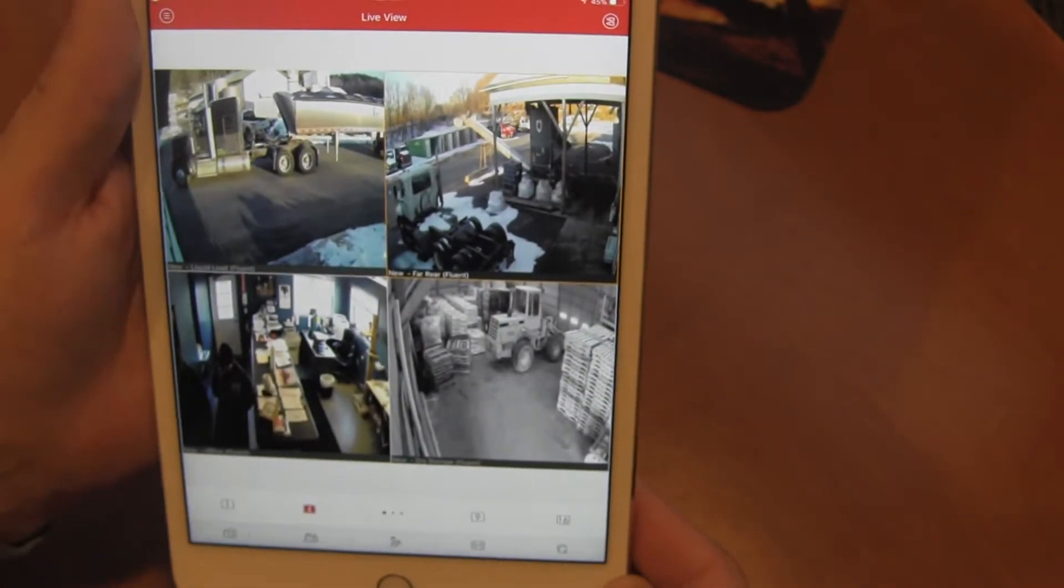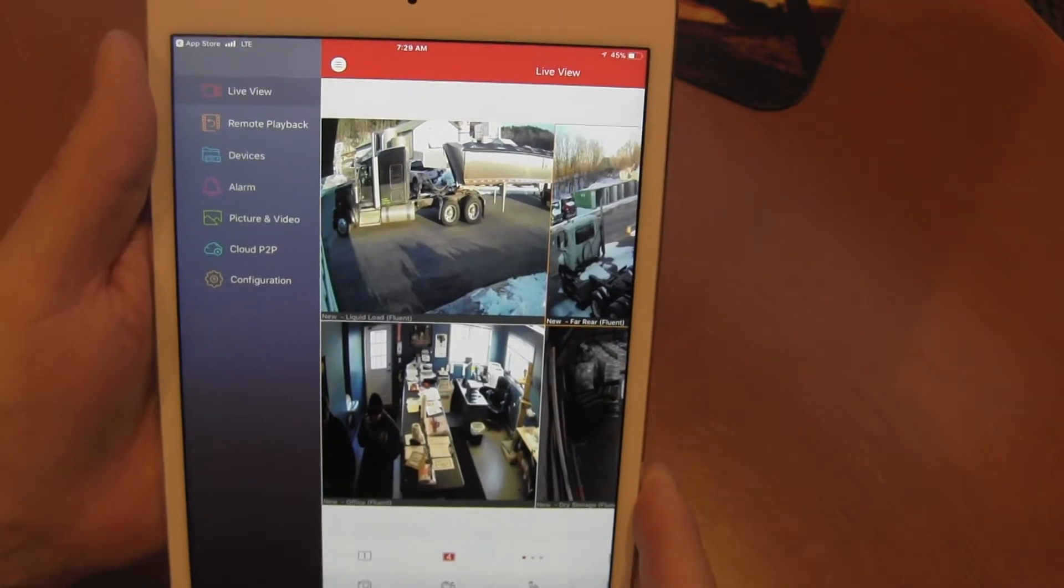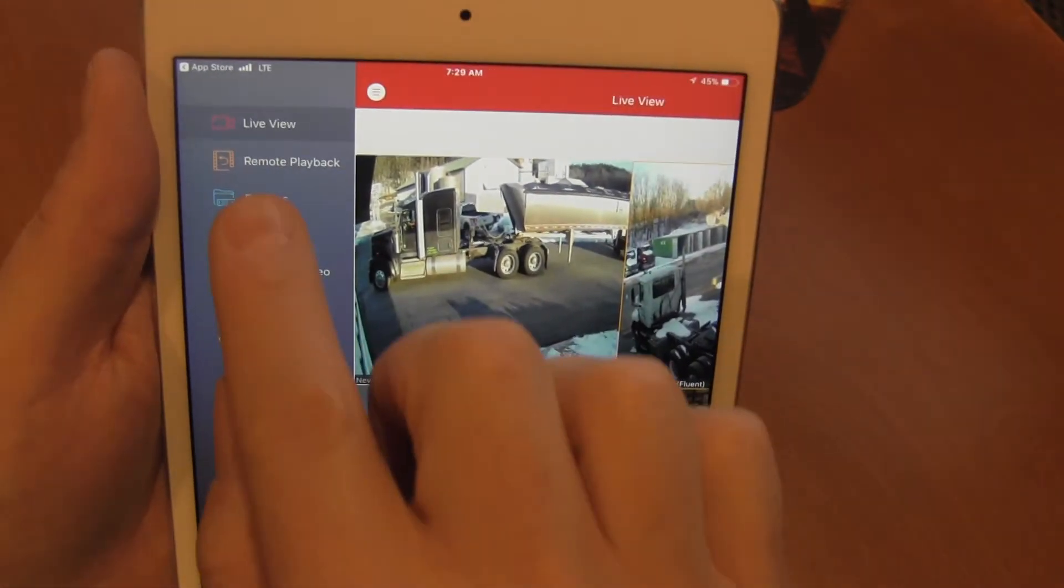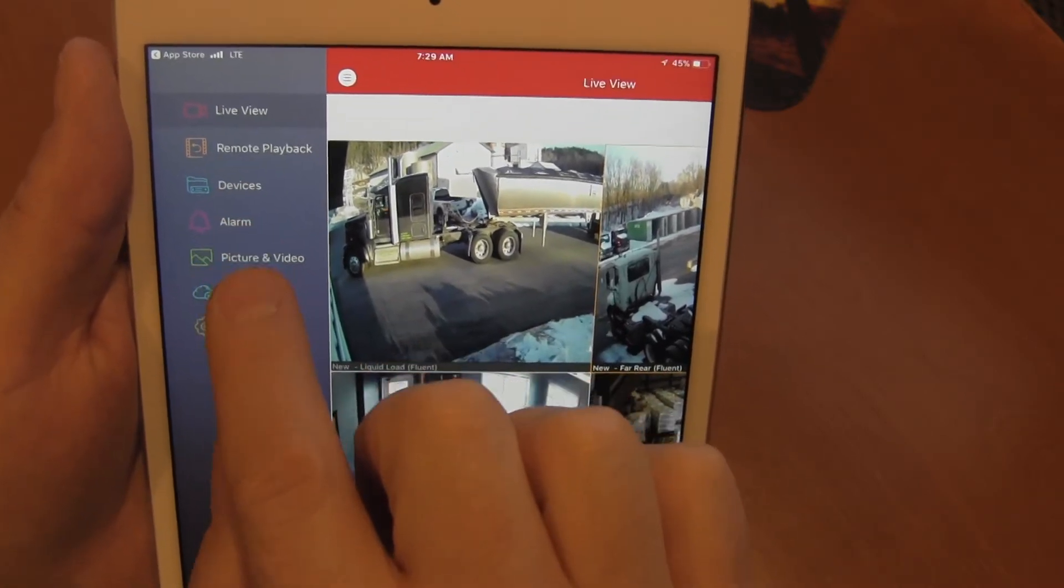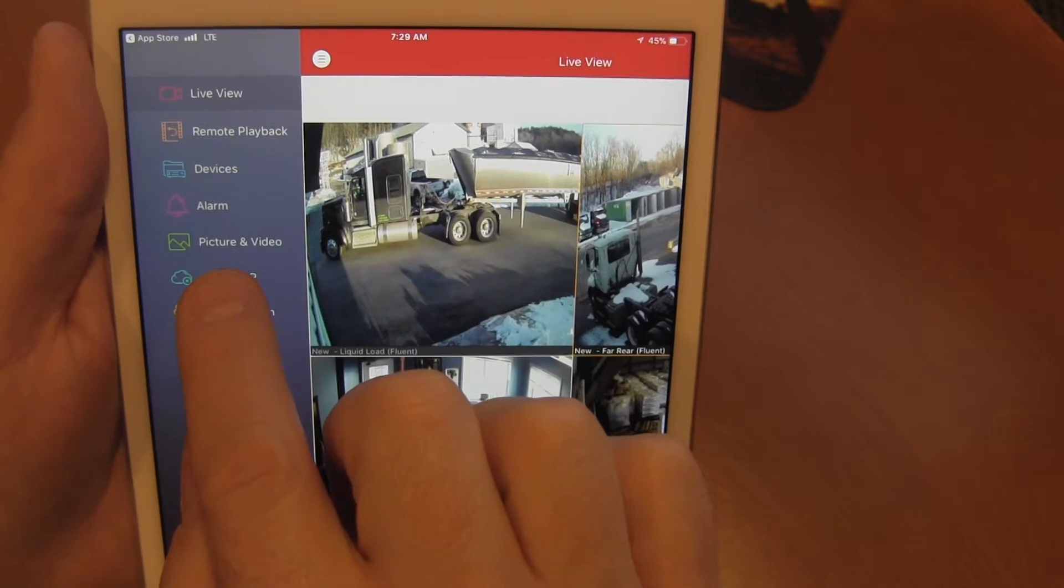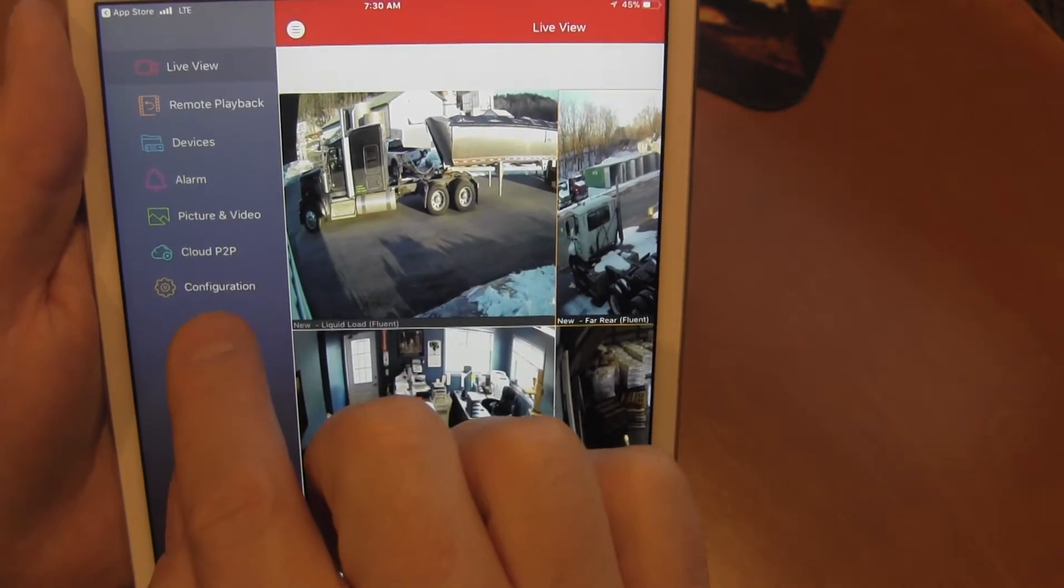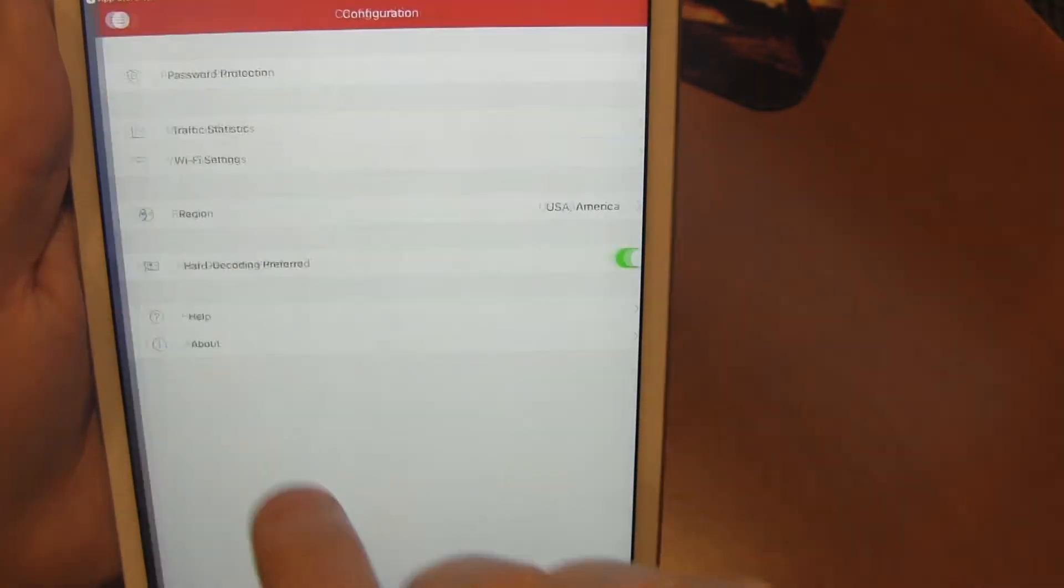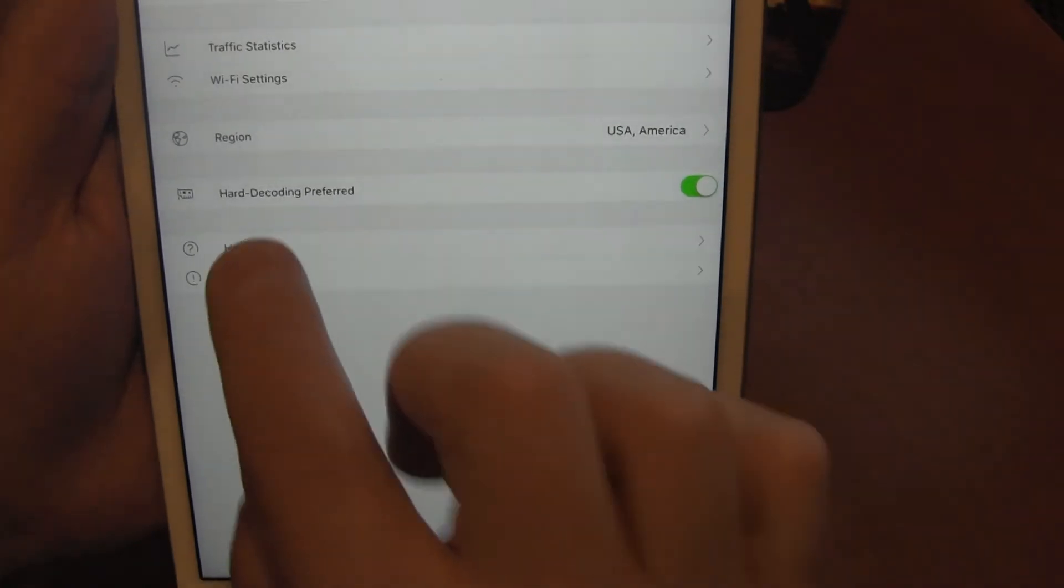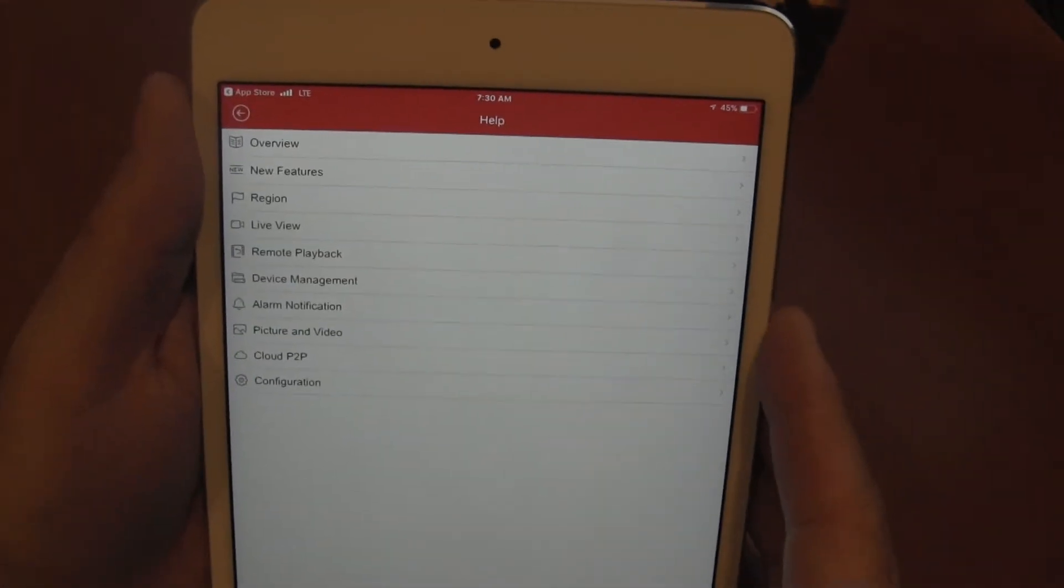So let's just take a moment and go back into our menu. Notice we have live view, remote playback, devices, alarm, pictures and video, cloud P2P, and configuration. When we log into configuration, you will find a help section. The help section goes through everything in great detail.